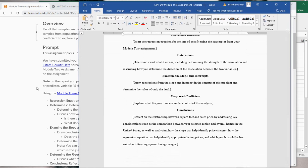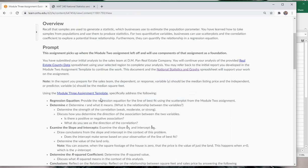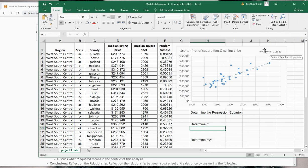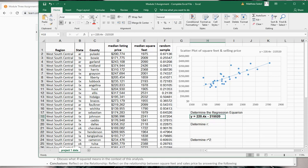I want to walk you through in Excel how you get some of these things. We already have the regression equation, R, R-squared, and we'll talk about the slopes and the intercepts. The first question asks you to provide the regression equation for the line that best fits the data. From your regression line, it's y = 220.4x − 215,520. Our slope is 220.4 and our intercept is −215,520.